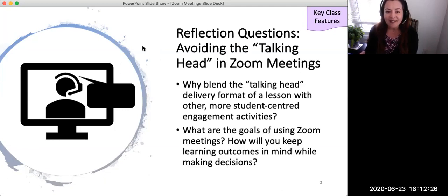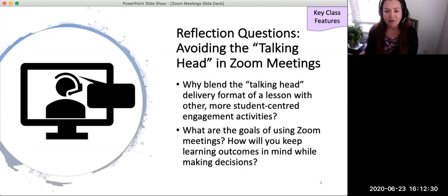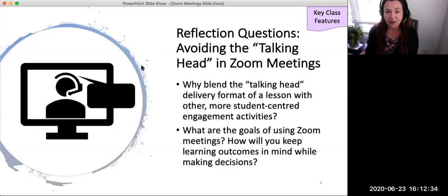Second, what are the goals of using Zoom meetings? How will you keep learning outcomes in mind while making decisions about how to use Zoom features?